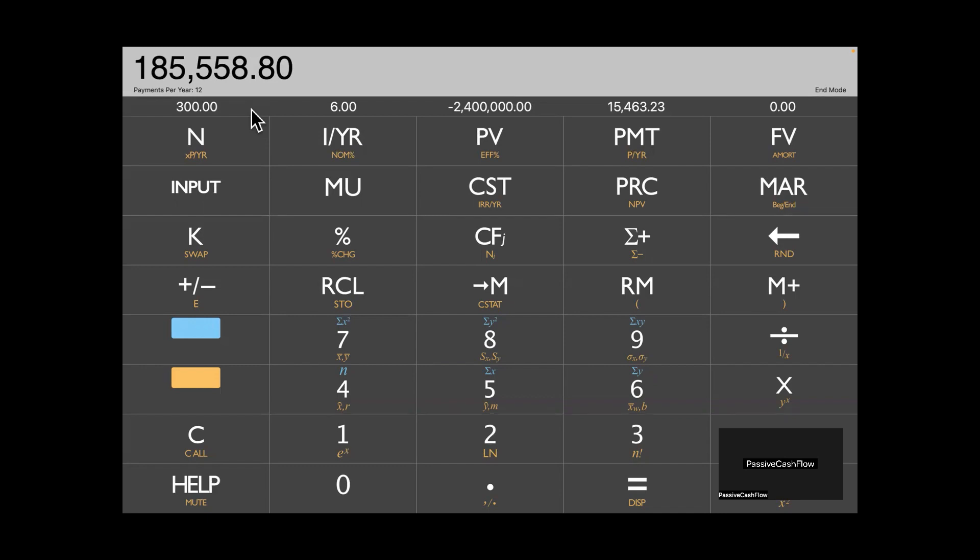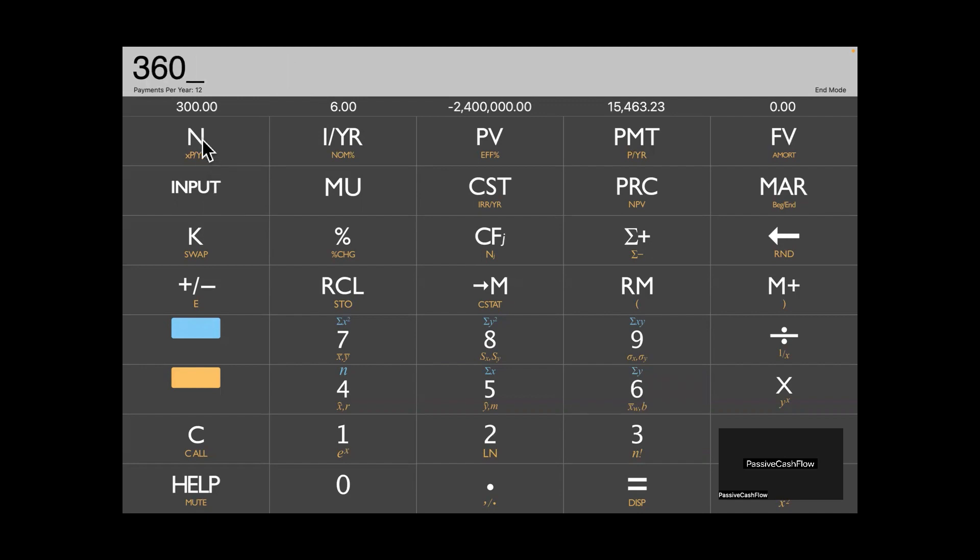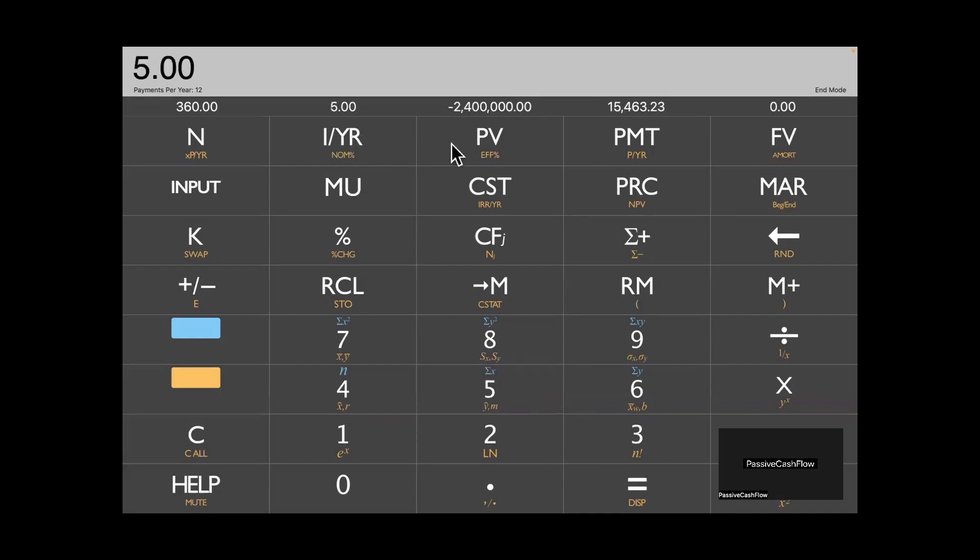So when you're doing your pro forma or putting your plan together for the bank, or for your own analysis, you're going to do stuff by the year, right? So this is a monthly amount, $15,463. So we're going to multiply that times 12. And that gives us our annual carry on mortgage payments.